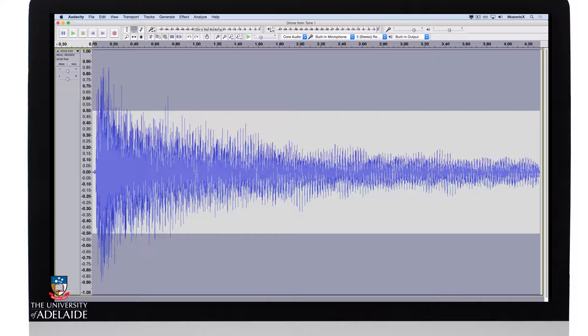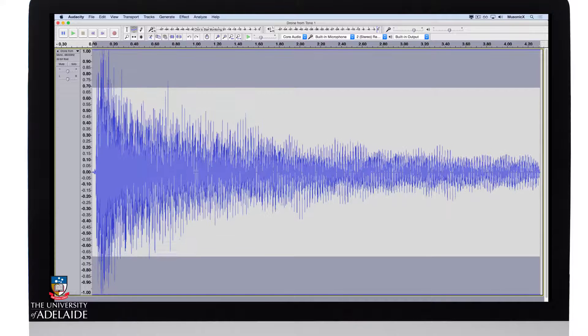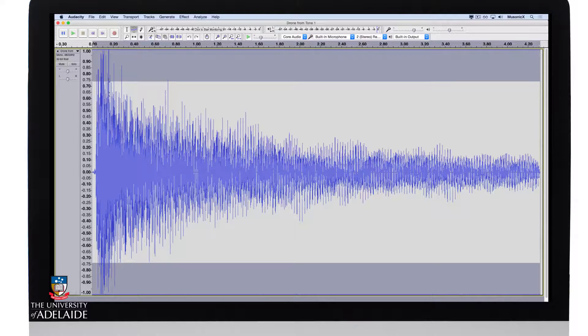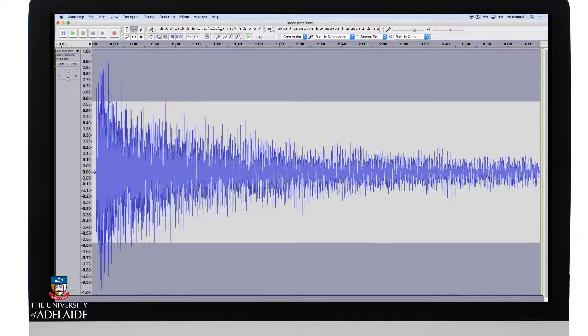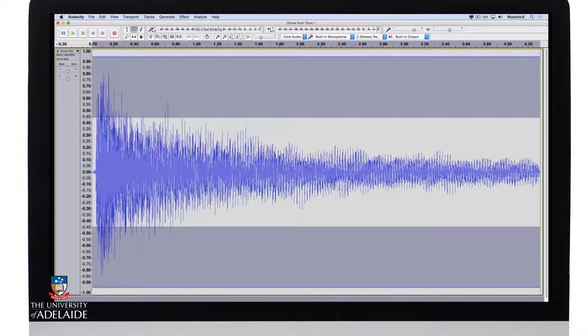To create a contour, all I do is grab that tool, click and drag, and you can see it shapes or changes the envelope over time.